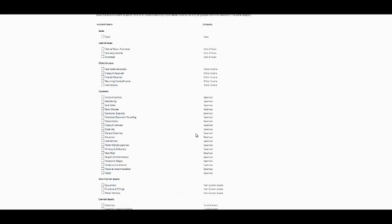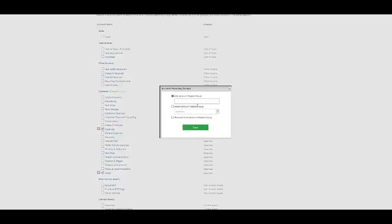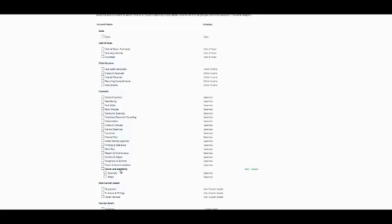In my company, water and electricity is extremely important to be reported separately, as I need to see the usage of water towards the creation of a particular item. I would then select water and electricity and group these accounts to go to my water and electricity. On saving it, I would then have created an account reporting group.